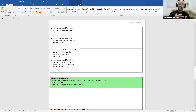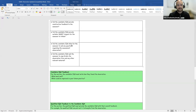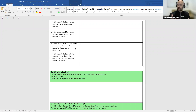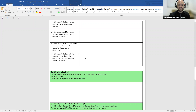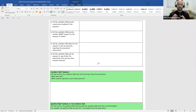Did the candidate IQA provide suitable SMART targets for the assessor to improve their practice? Did the candidate IQA allow the assessor to ask any questions regarding the observation? Finally, did the candidate IQA ask the assessor to sign and date the observation form and any other relevant material? This brings the observation full circle.